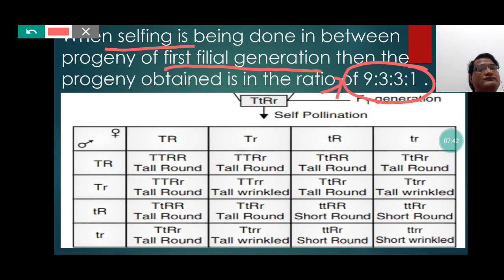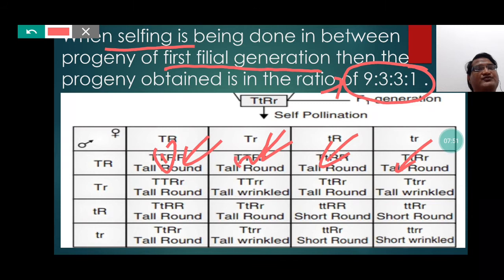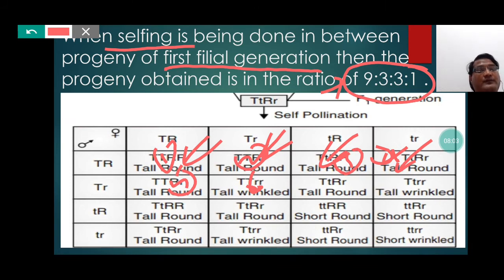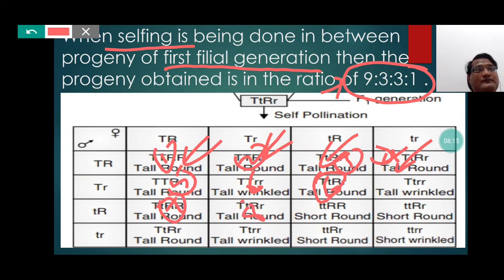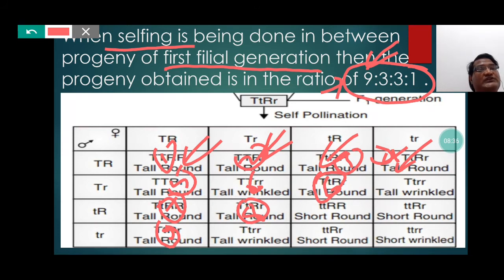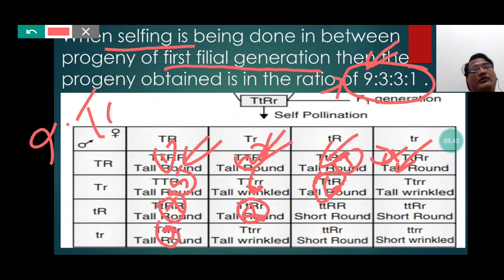The 9 represents the tall round seeds, which are 9 in number. You can count them in the diagram: 1, 2, 3, 4, 5, 6, 7, 8, and 9. So the total number of the dominant phenotypic feature is 9 tall round.